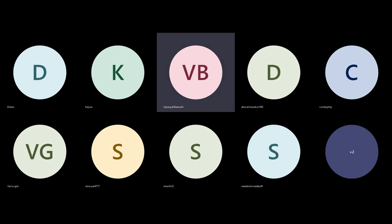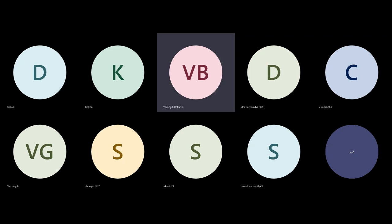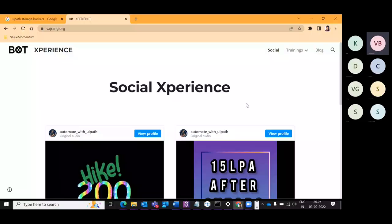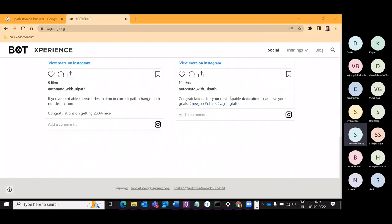I started the recording and I'm trying to do a screen share. Let me know once you're able to see it. Can you see the screen share? Yes.